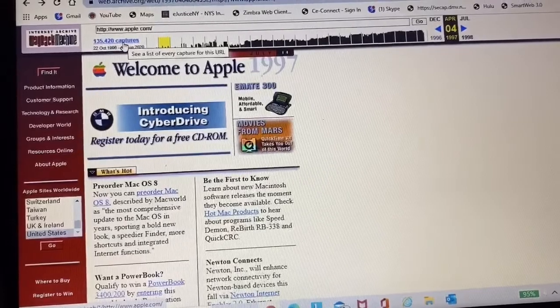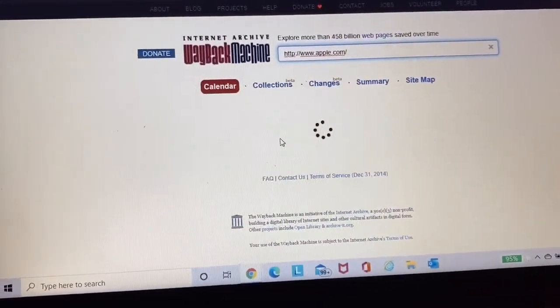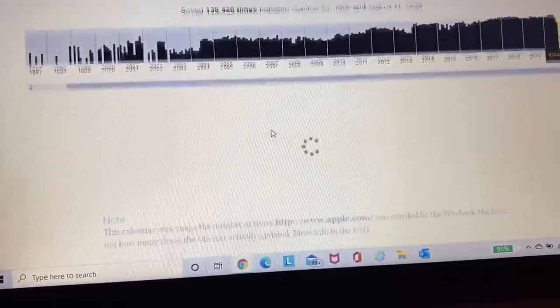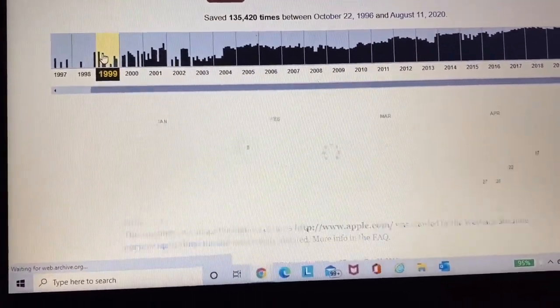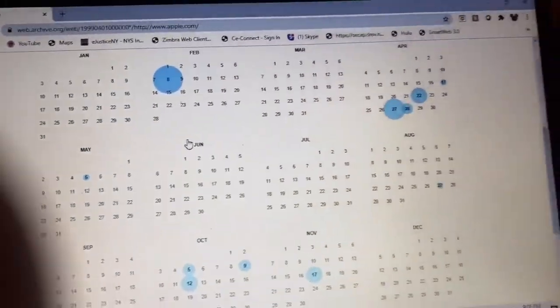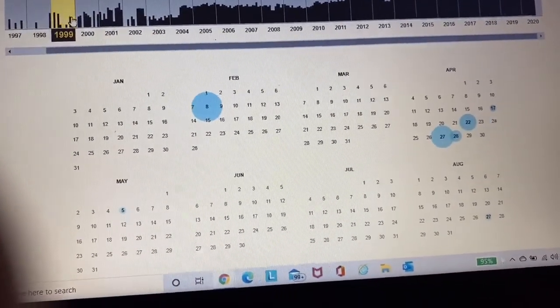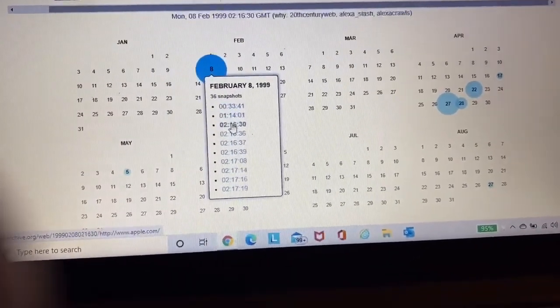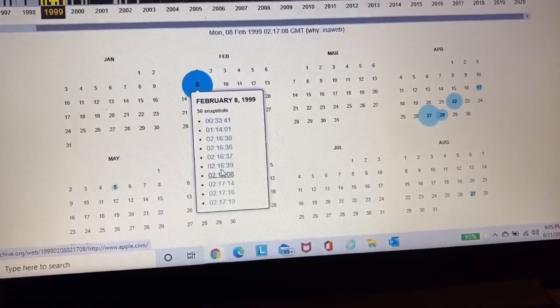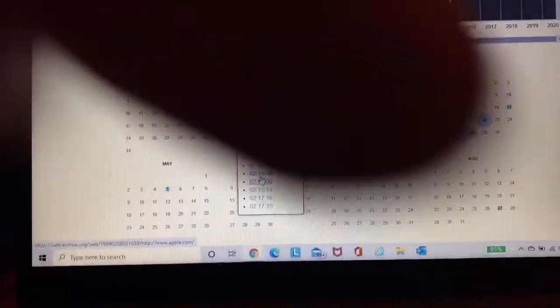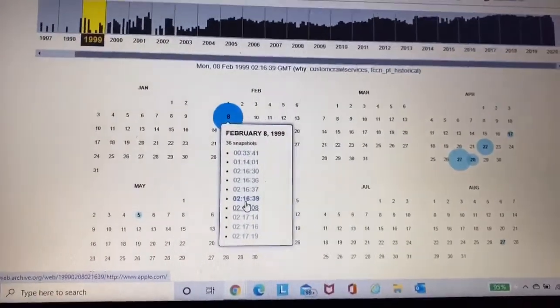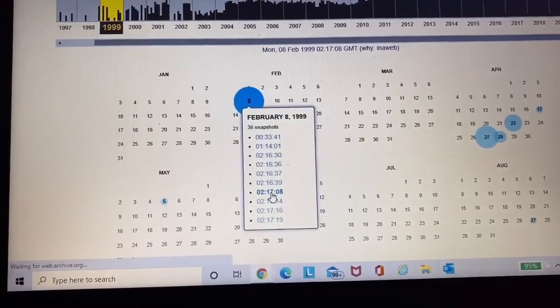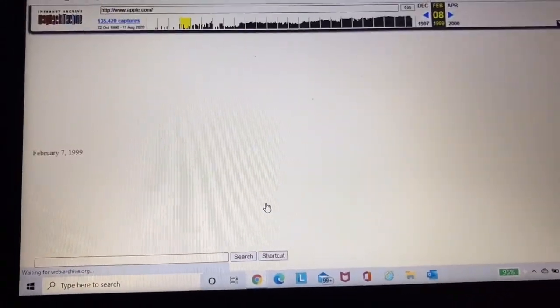So I'm going to go back. And we are going to find, we're going to go to 1999 and we're going to see how much it's changed. The furthest date in 1999 is February 8th, 1999. So we're just going to click here and we're just going to see what it looks like.